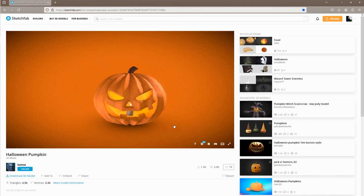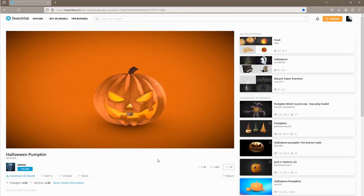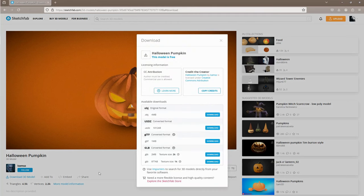For this tutorial I am going to use this amazing Halloween pumpkin created by Camp C, which is completely free, but you can also use any 3D model you want. Let's download this model as a GLB file. We also need to do some modifications to this model.